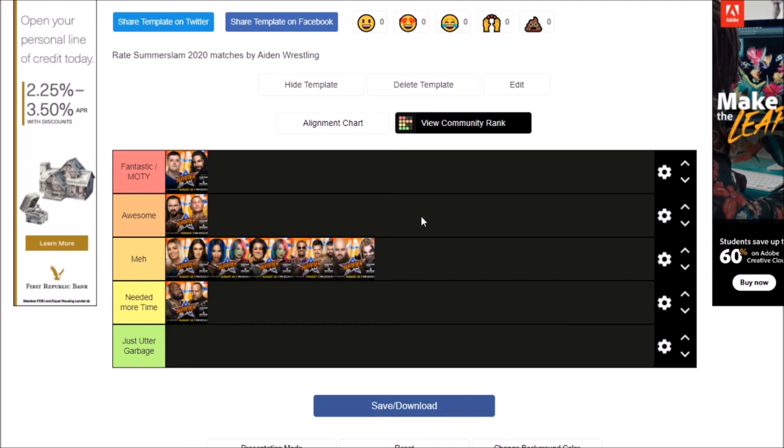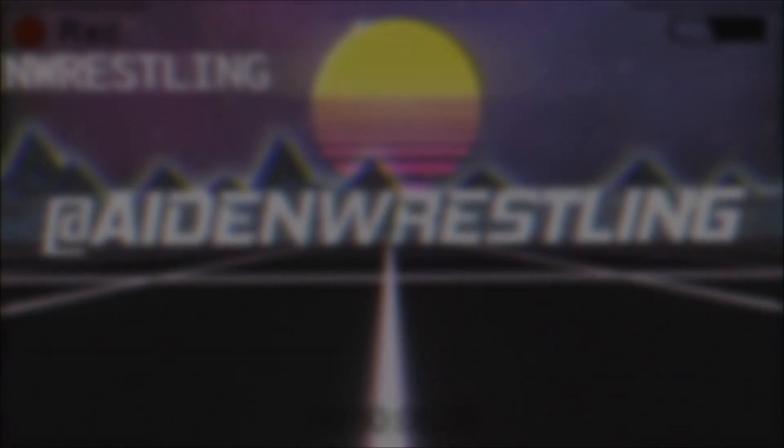Either way, hope you guys enjoyed this short little video of us ranking the SummerSlam 2020 matches here on tier list. You can go ahead and do it yourself, as I'll link this one. I officially made this myself, so you guys can do whatever you want to. You can change up the rows and everything, but this is going to wrap it up. Hope you guys enjoyed. Thank you so much for watching, and as always, Nathan, leave a like and subscribe. Yep, so long.